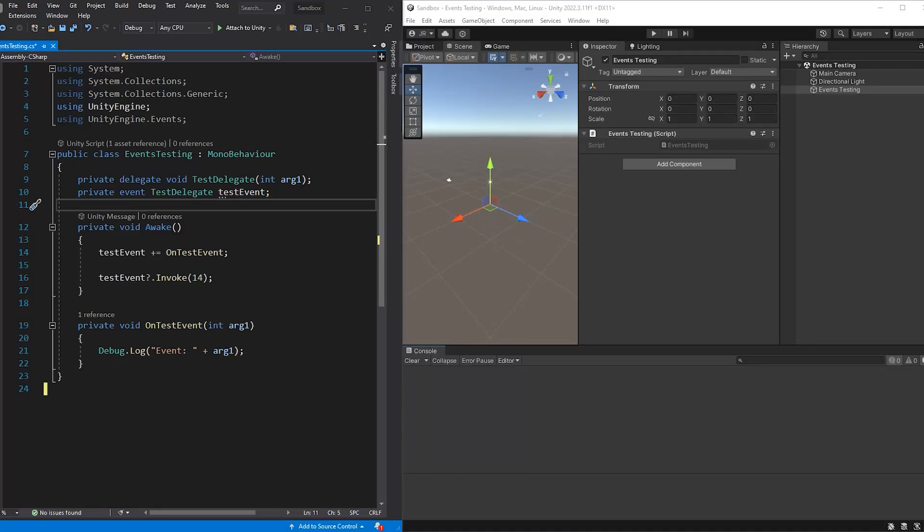Hey guys this is Johnny and in this video I'm going to talk about Godot signals and how you can achieve similar results with them as Unity's events.